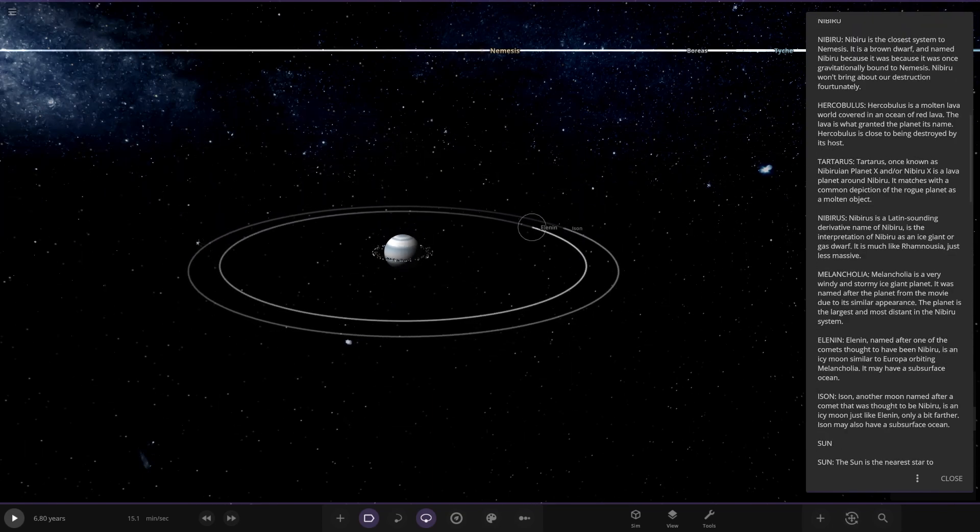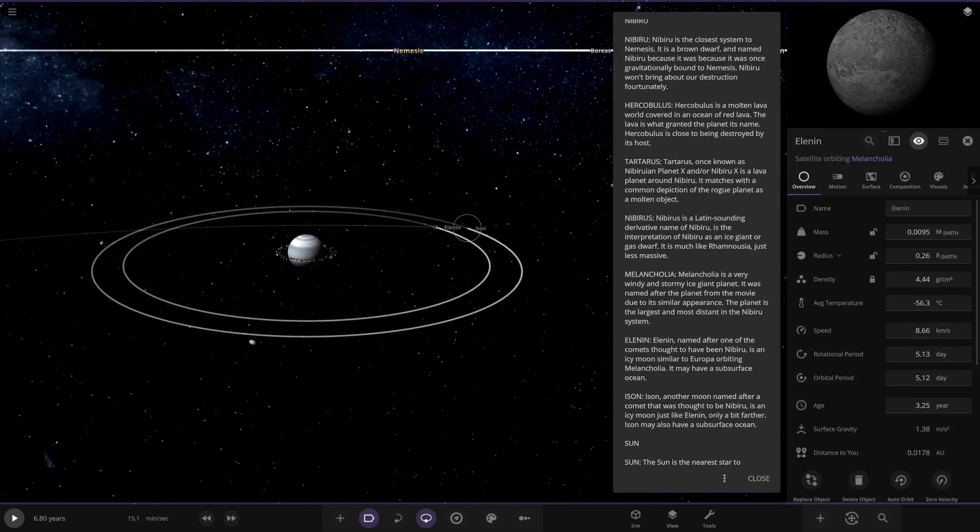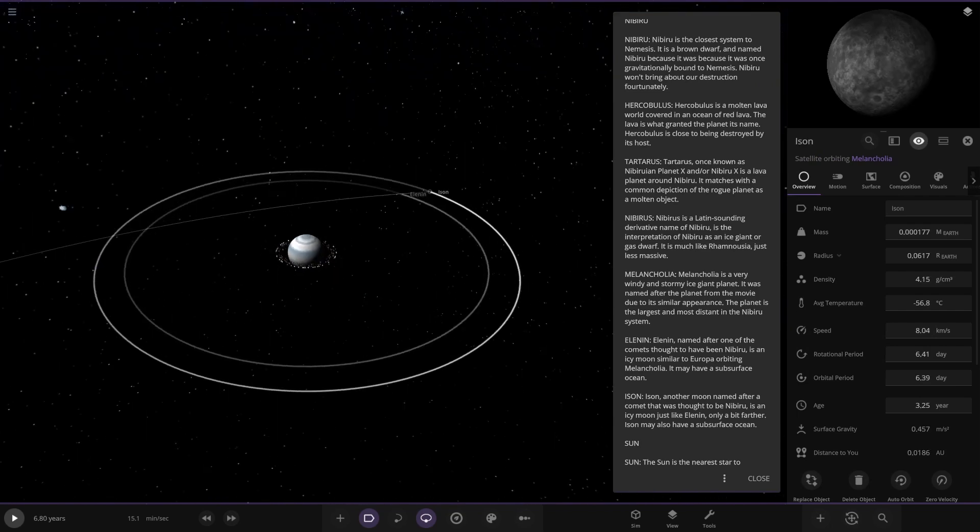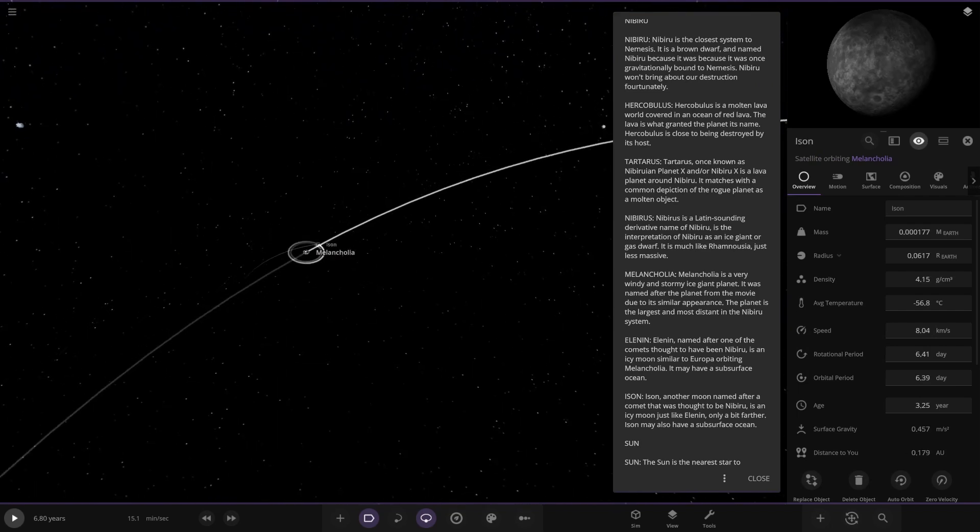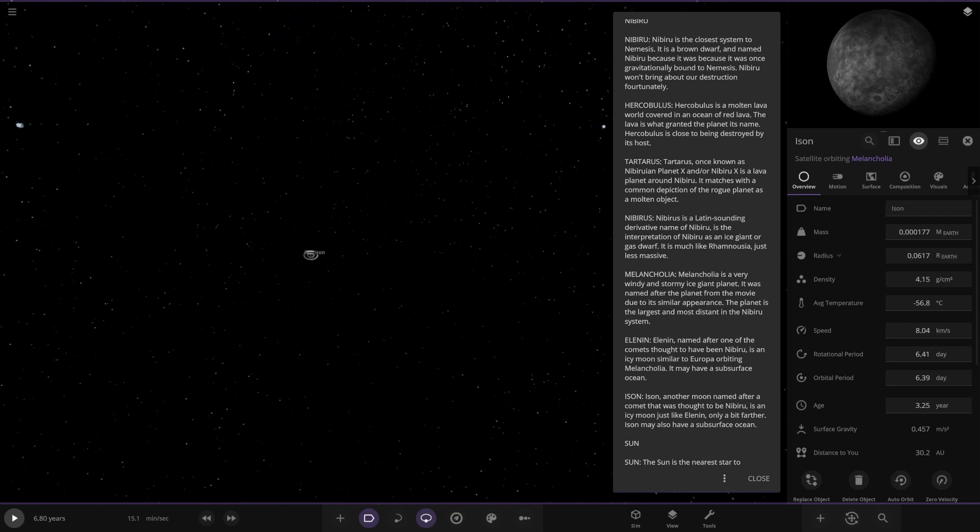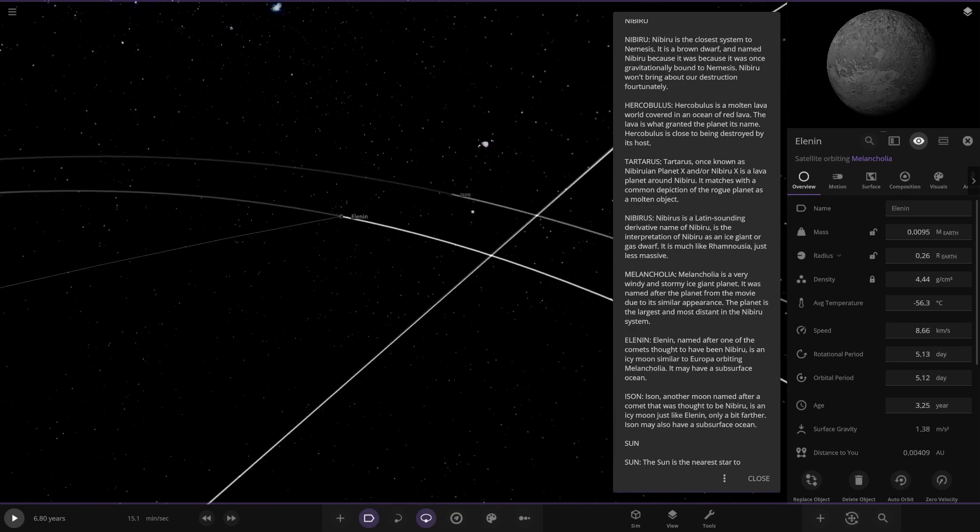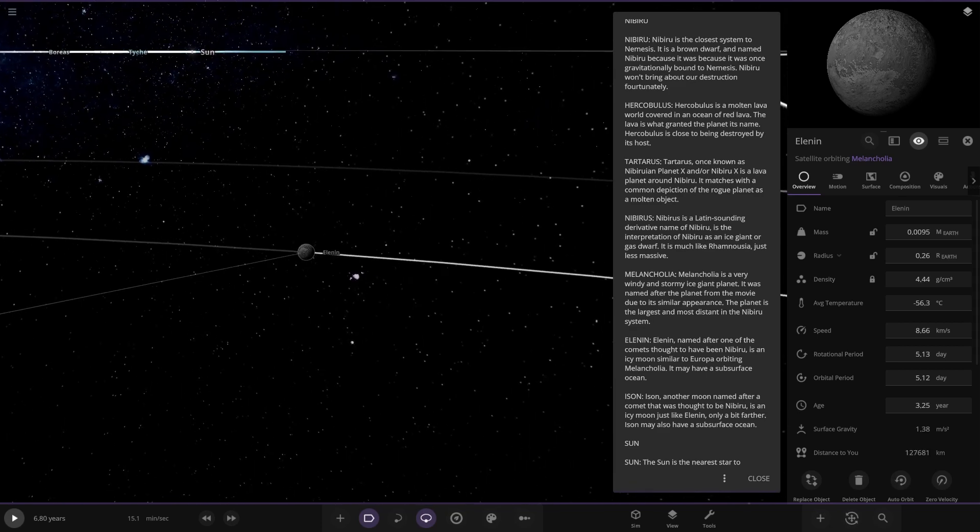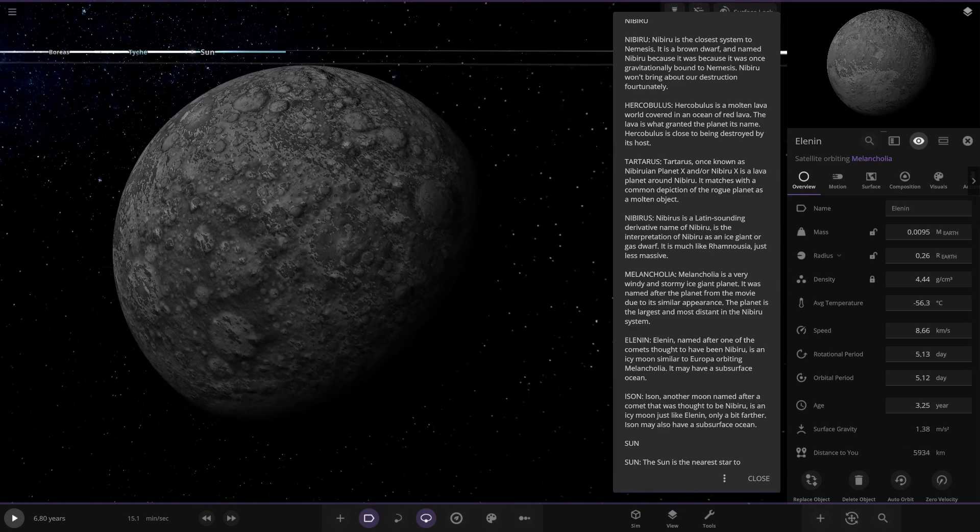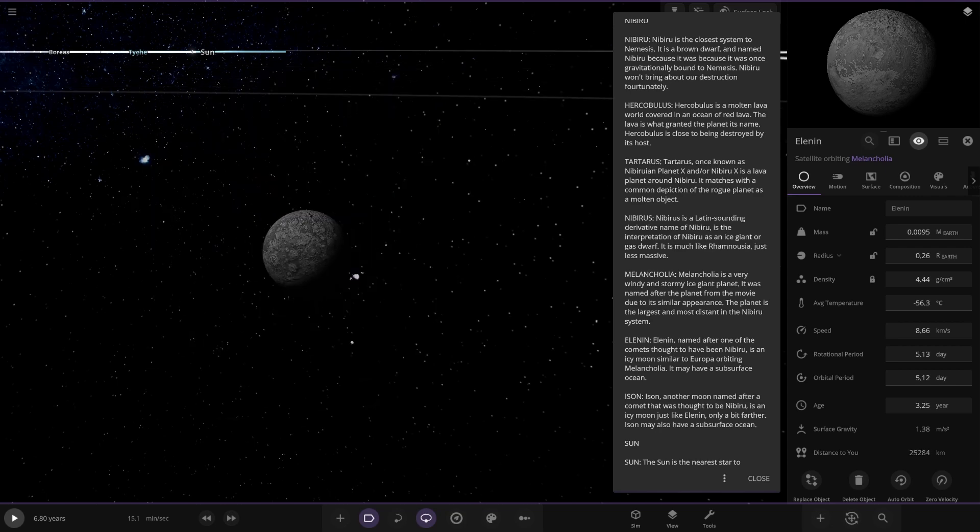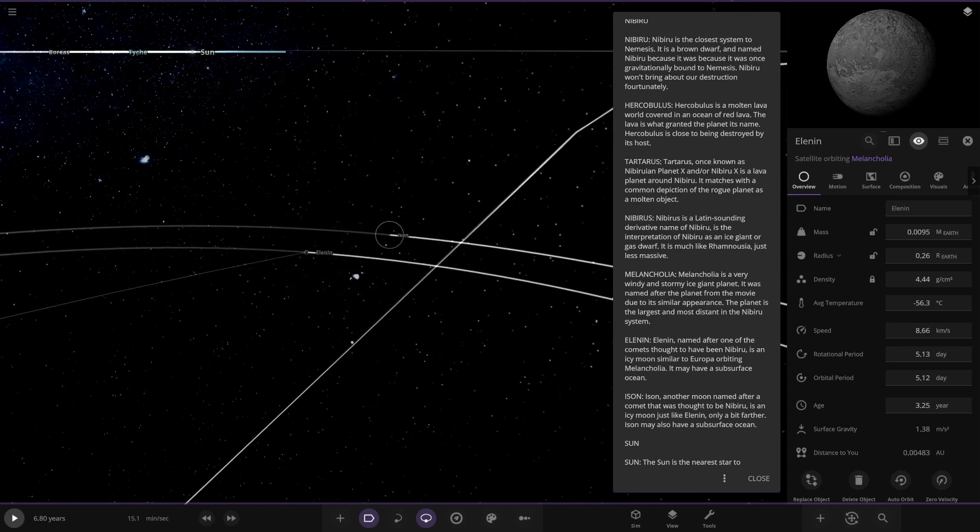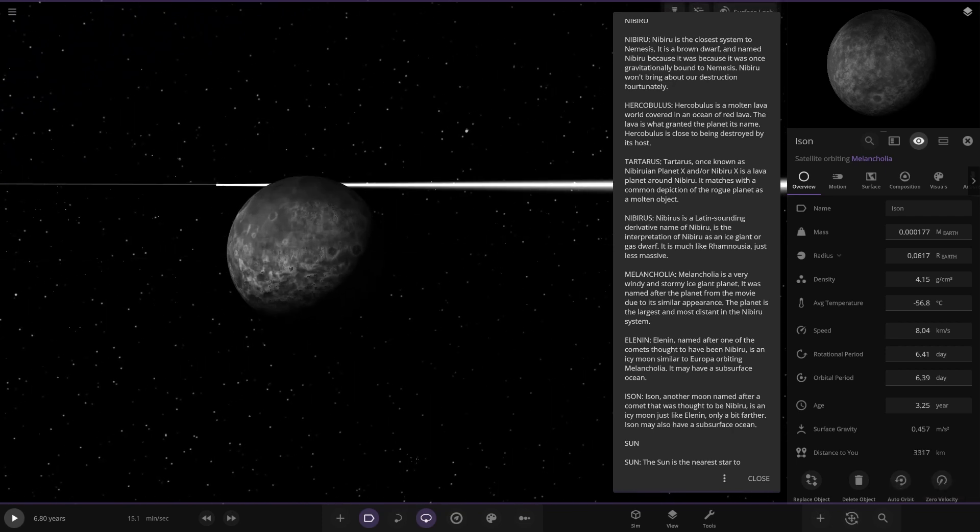Lots of moons around it as well. They do not have any descriptions, a lot of things. So where are we heading next? That one is the first. Elin, named after one of the comets thought to be Nibiru. It is an icy moon similar to Europa. It may have a subsurface ocean. And then lastly we've got Ison over here. Another moon named after a comet that was thought to be Nibiru. It is an icy moon just like Elin, only a bit farther. It may also have a subsurface ocean. Excellent.